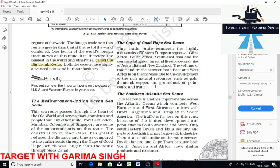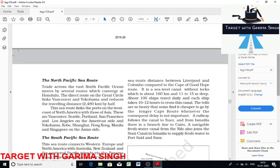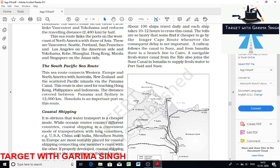The South Pacific Sea Route connects ports on the west coast of North America with those of Asia. Coastal shipping is a convenient mode of transport for countries with long coastlines, such as the USA, China, and India. This type of shipping can reduce congestion on land roads.